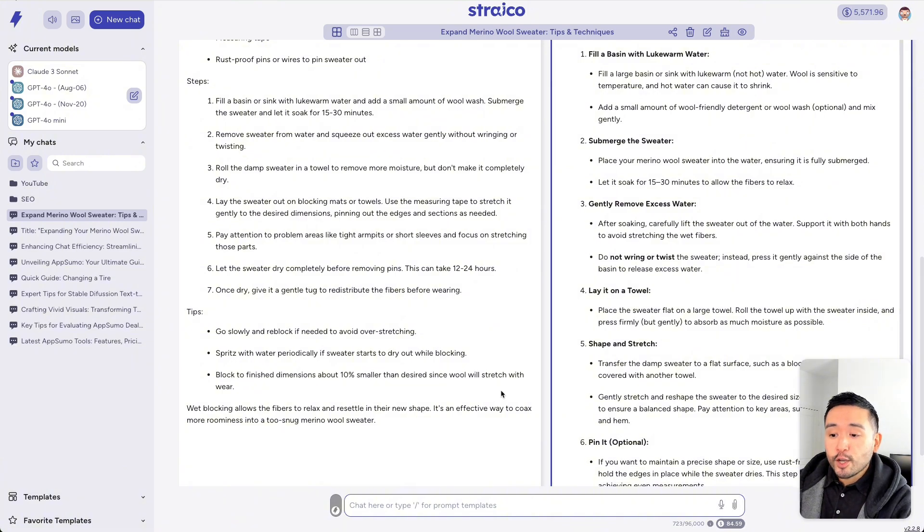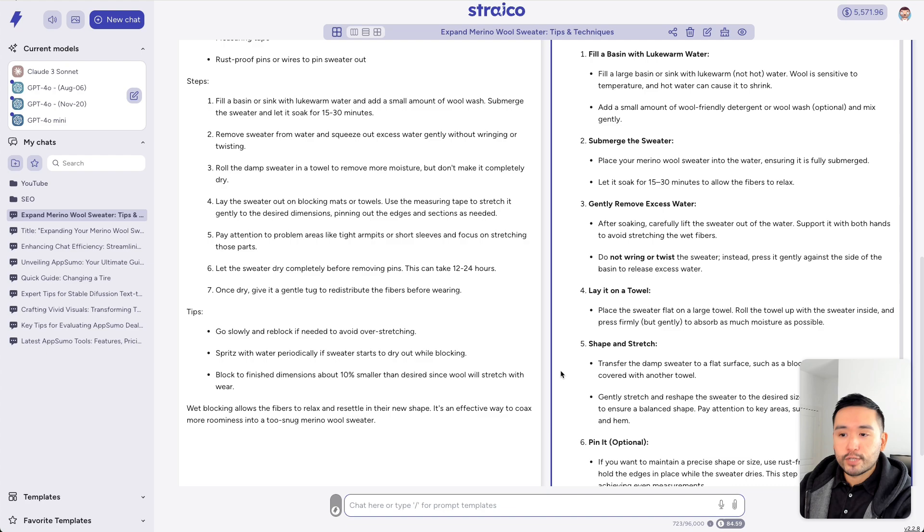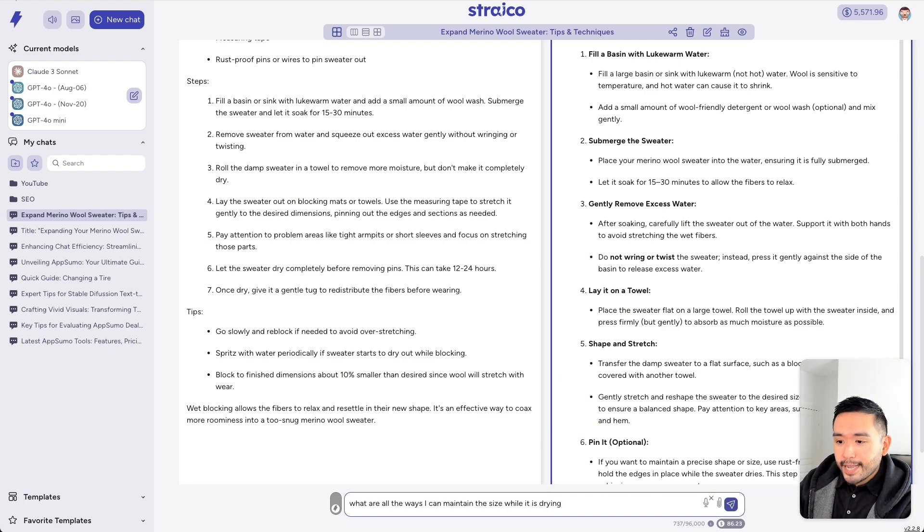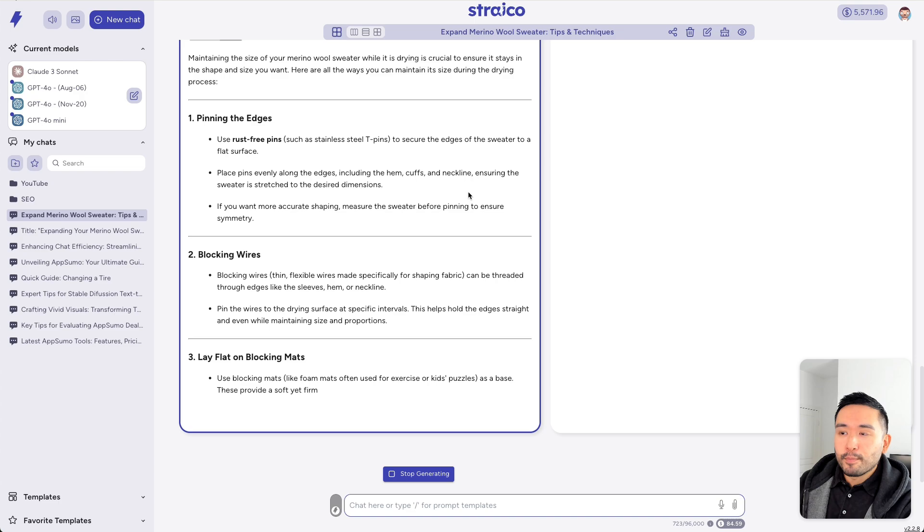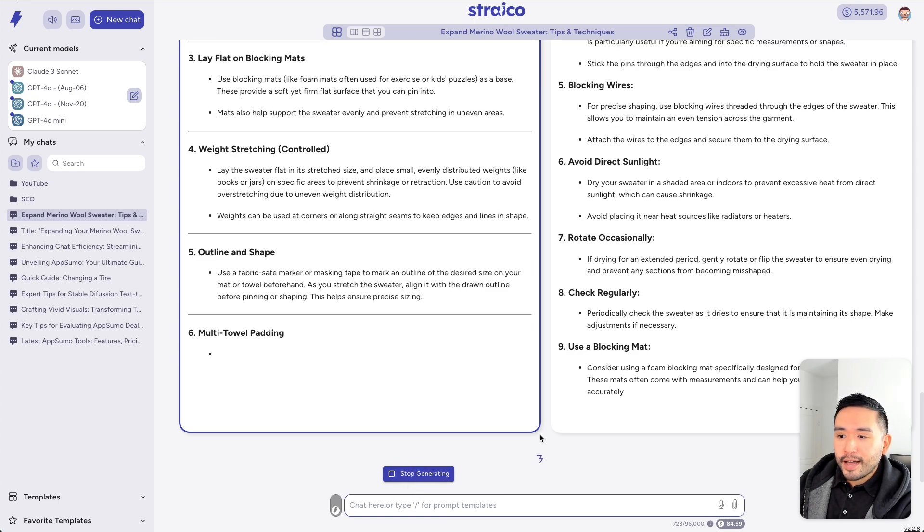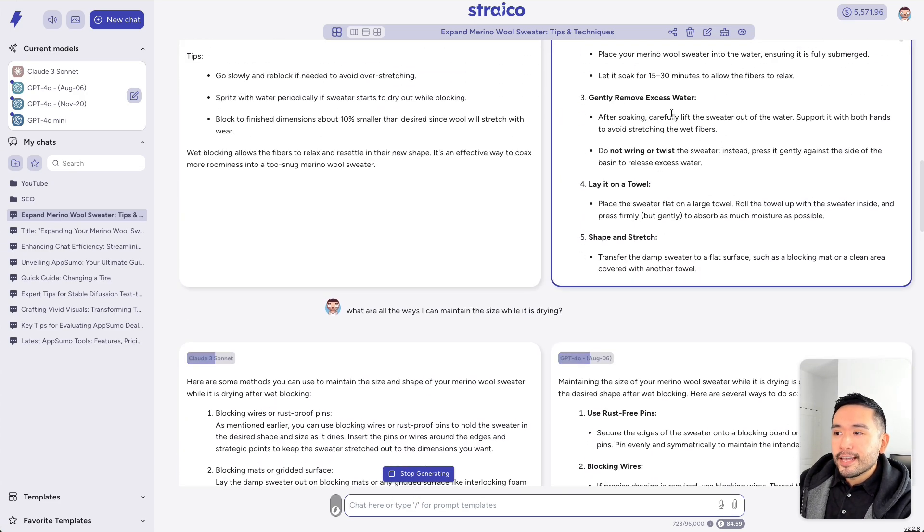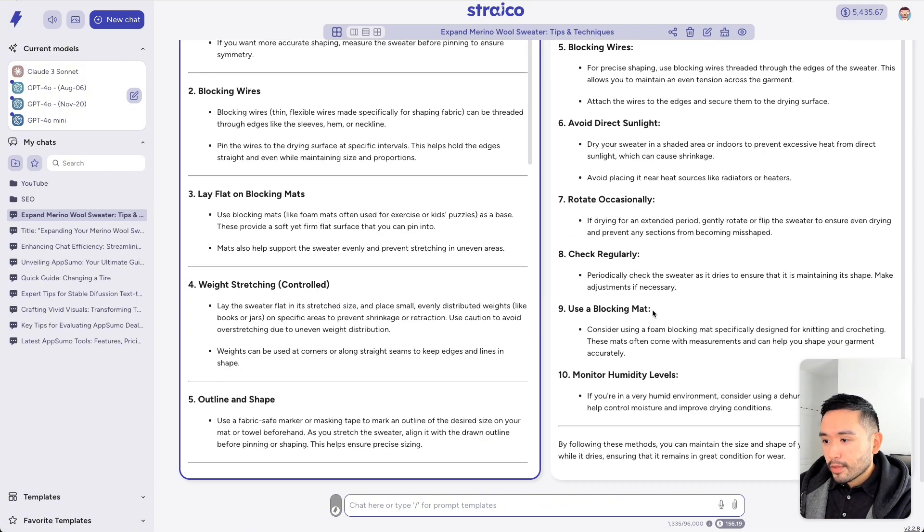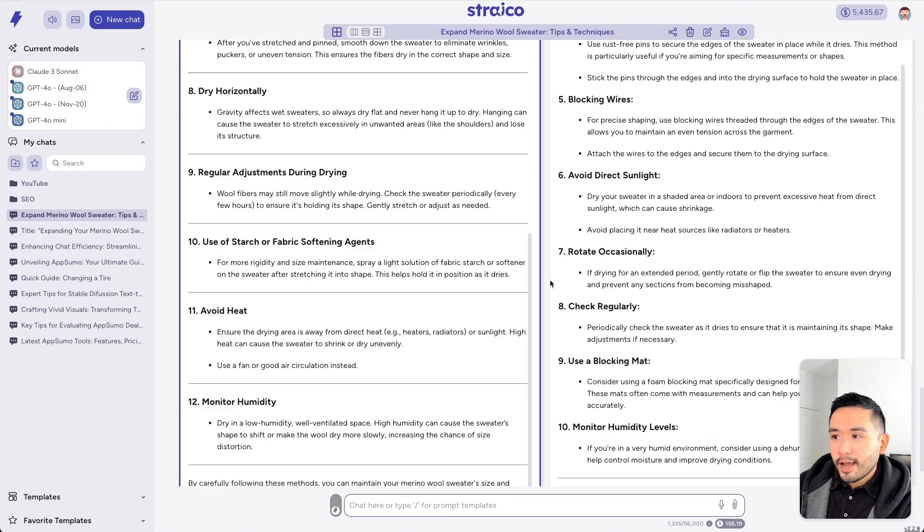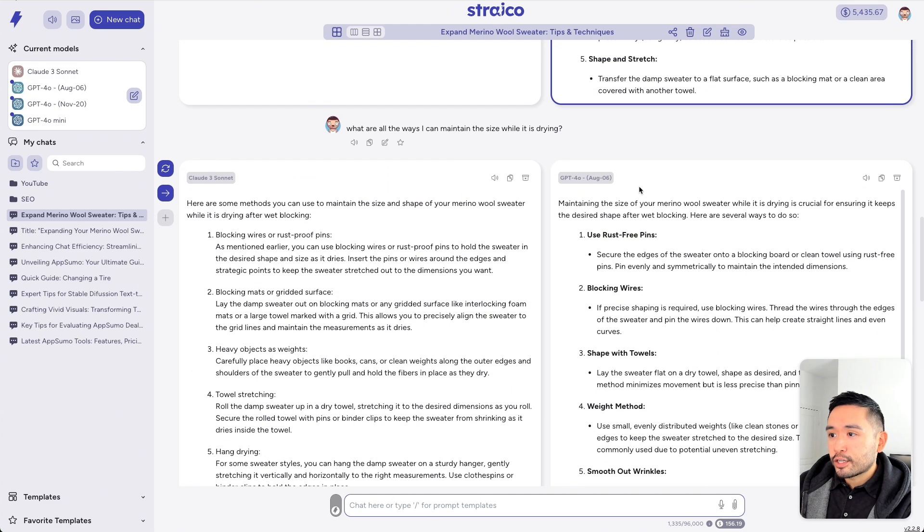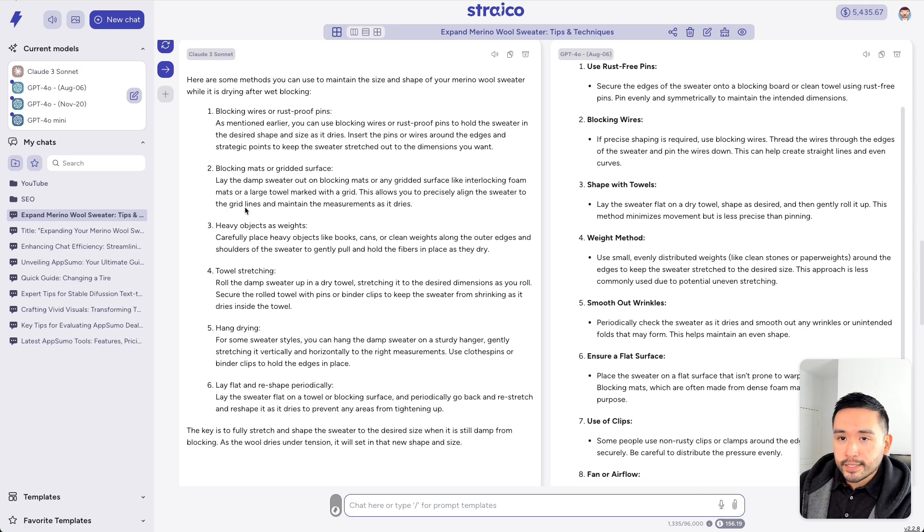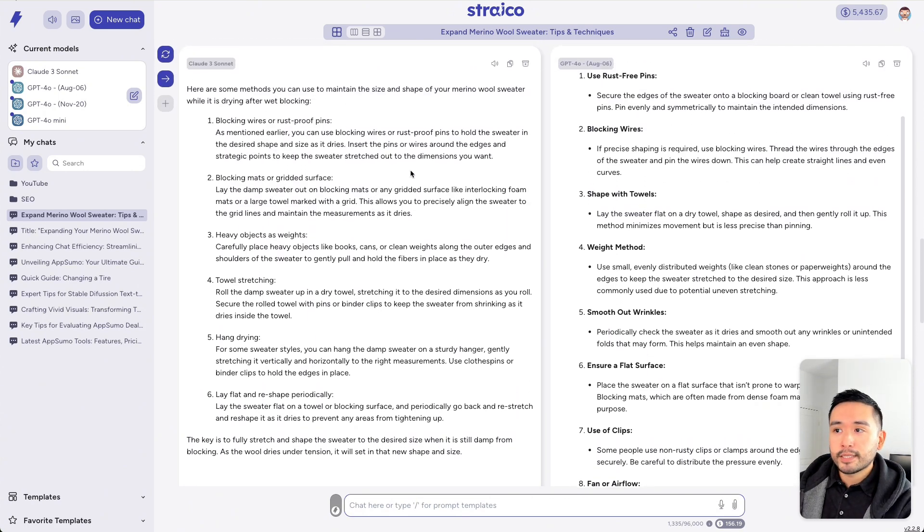And now, when I ask it a question, the OpenAI models will actually use the browsing capabilities to provide me with a response. So, let me continue this conversation and ask, what are all the ways I can maintain the size while it is drying? And now, these four AI models will reply to my prompt using this as context. Okay. So, here we go. We have four different responses here. And the OpenAI ones are clearly much longer than Claude 3 Sonnet because they do have browsing capabilities.